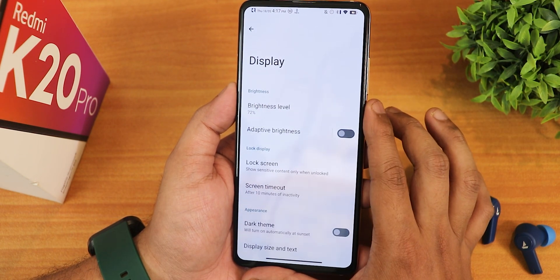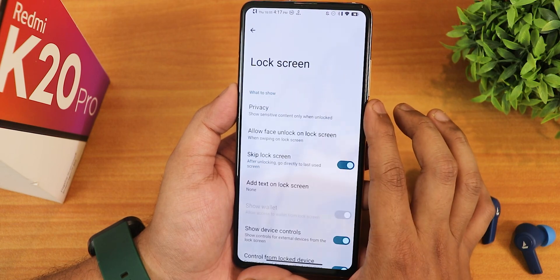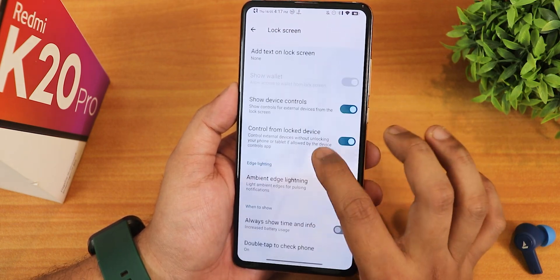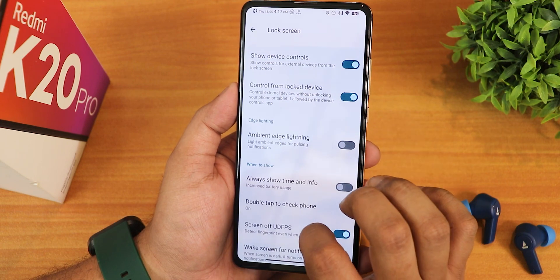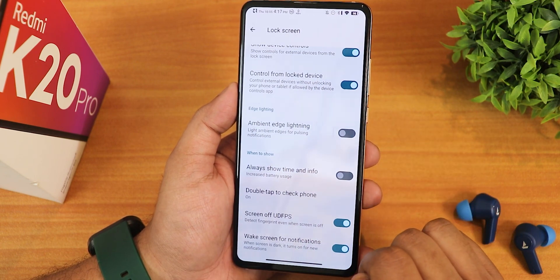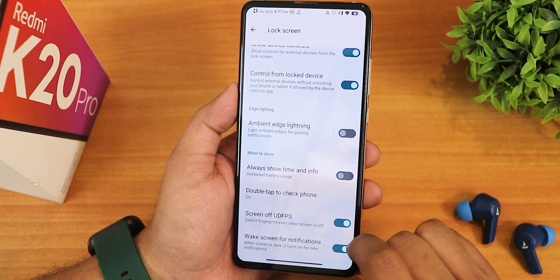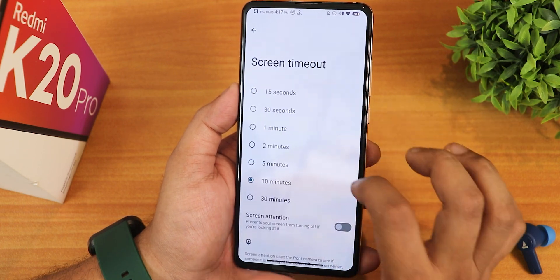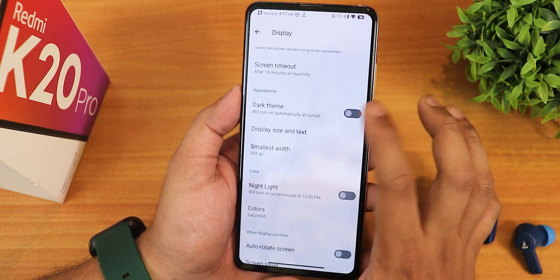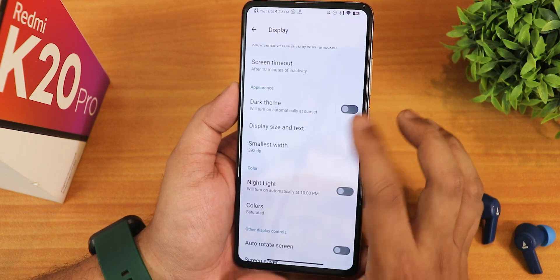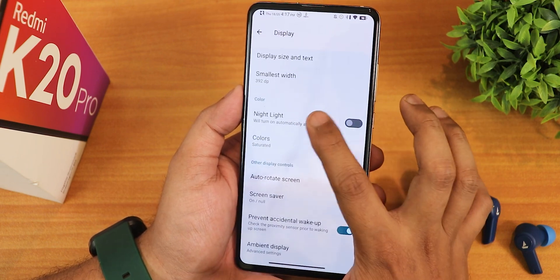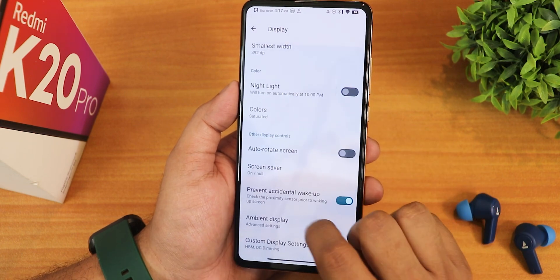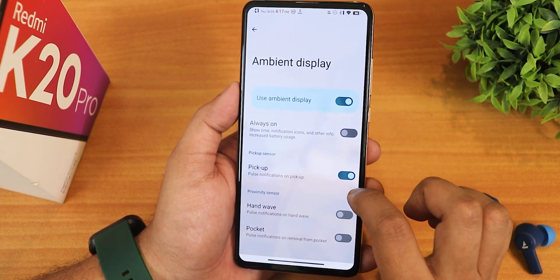In the display settings, we have the brightness level and adaptive or auto brightness. In the lock screen we have face unlock customization, show device controls, lock device, and ambient edge lighting. There is the screen-off UDFPS — that's the screen-off FOD. We have screen timeout up to 30 minutes, dark theme with scheduling option, night light with scheduling and intensity changing, prevent accidental wake up, and the pickup to wake option.